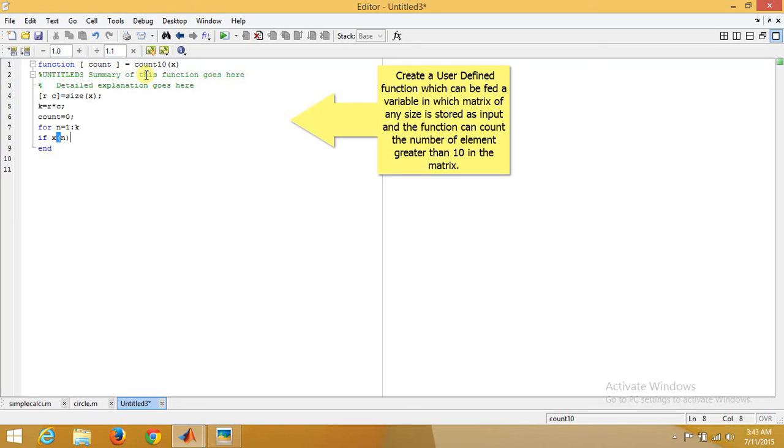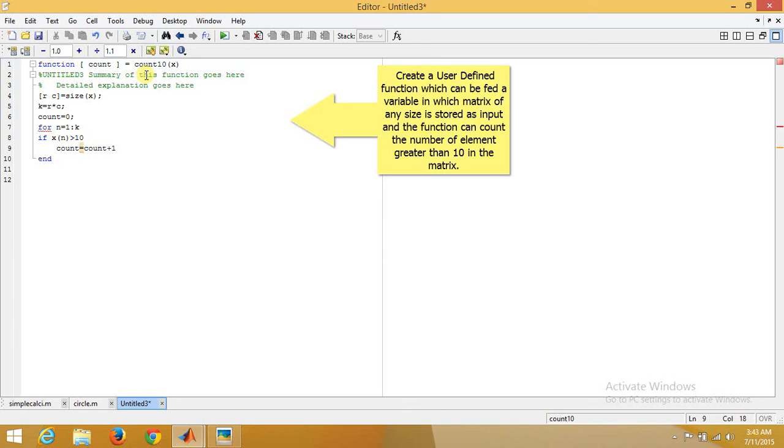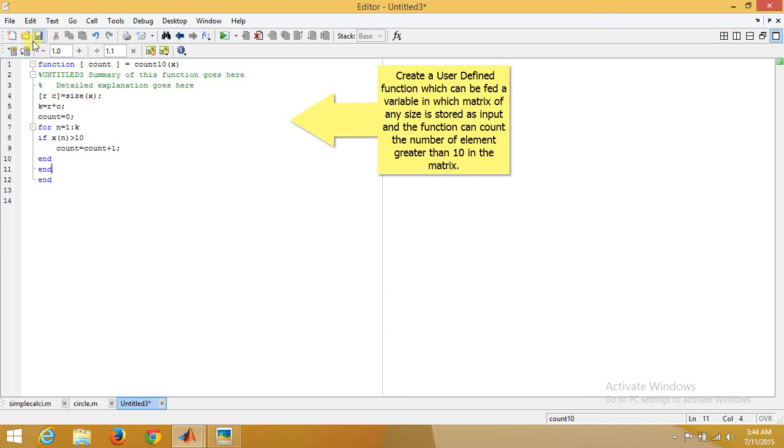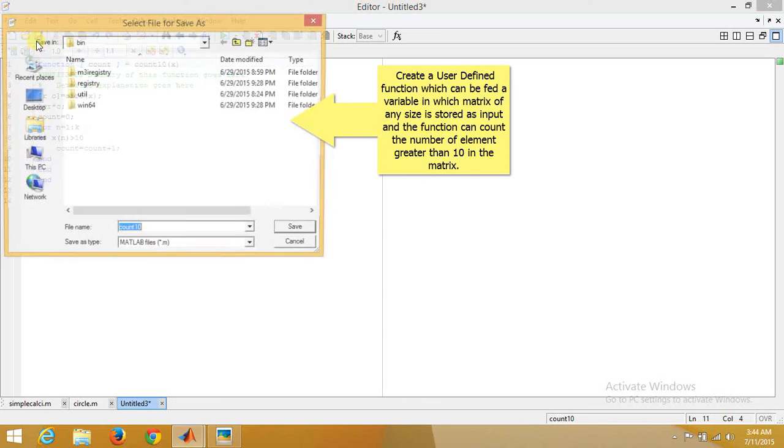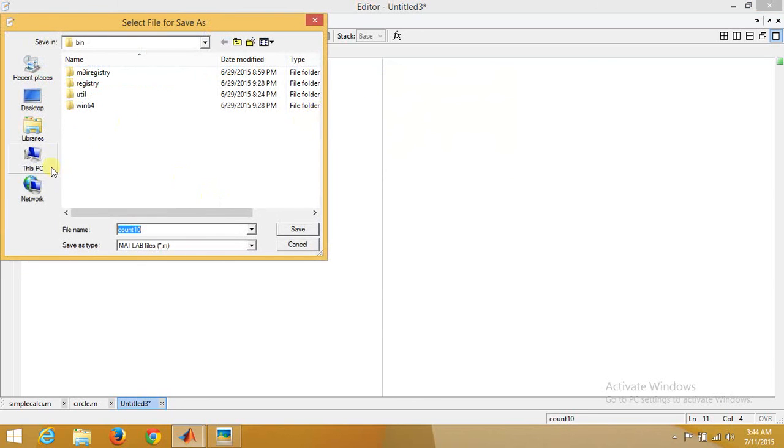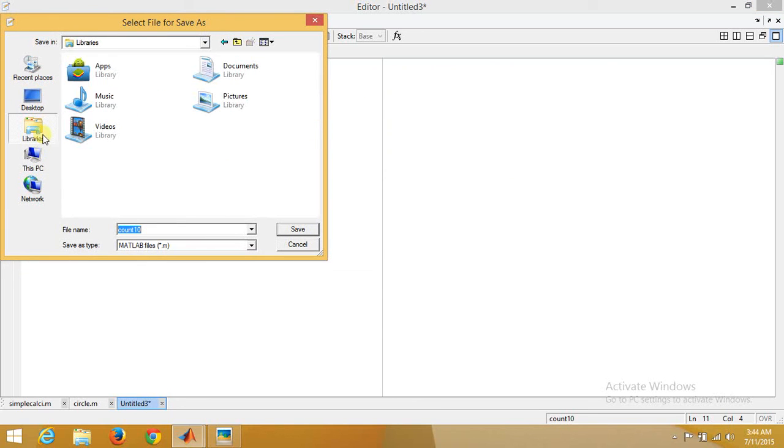We'll end the if loop and then end the for loop. This is how it is. Now we need to save it with the name count_10 into the MATLAB directory.